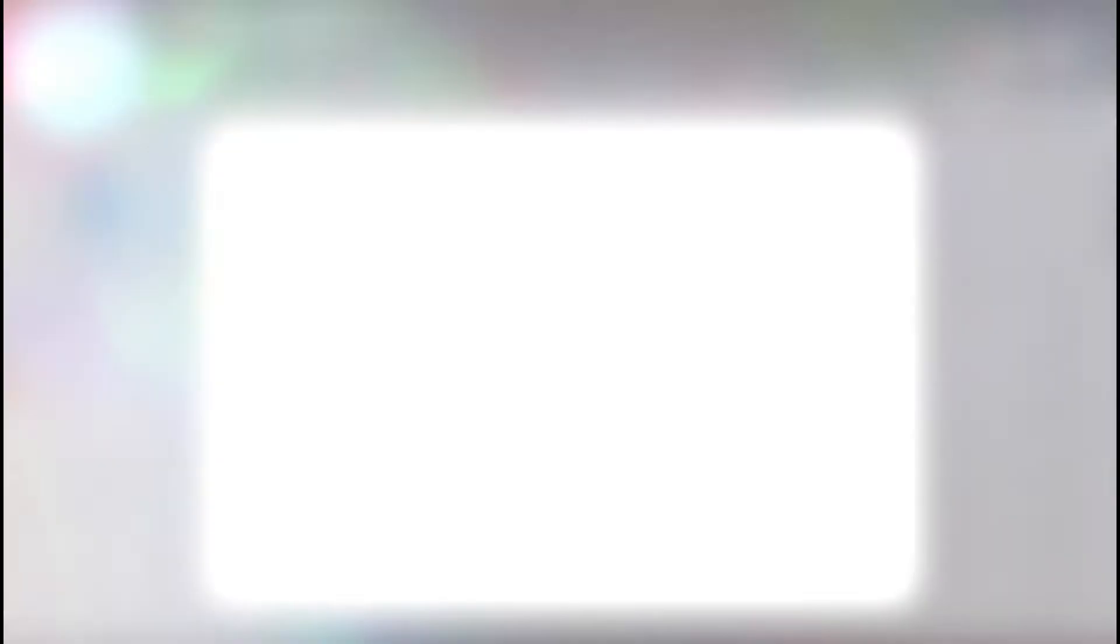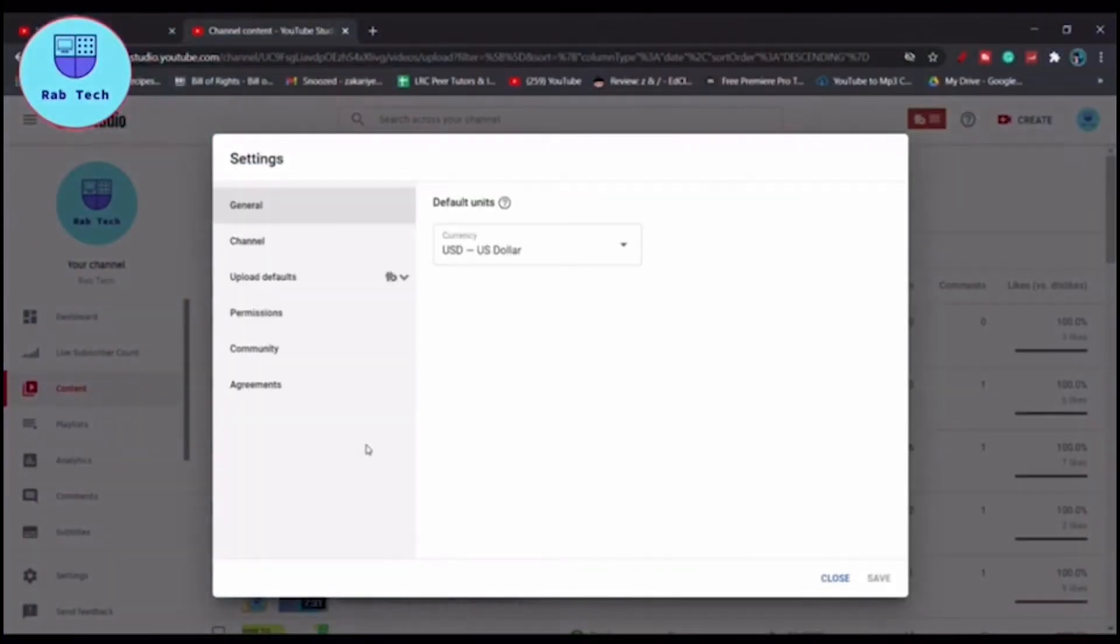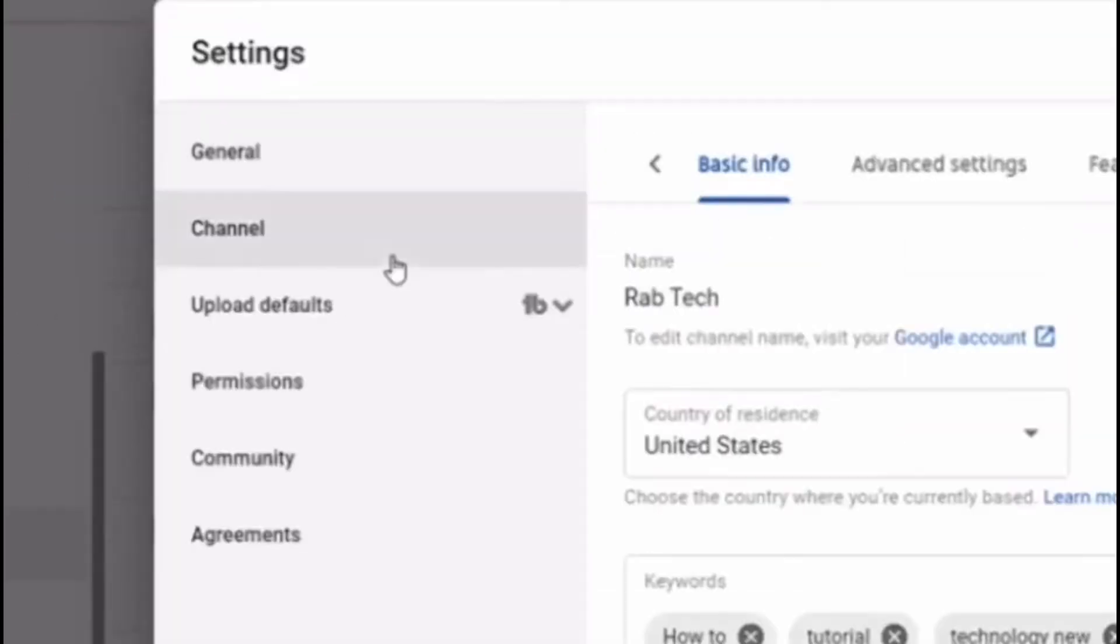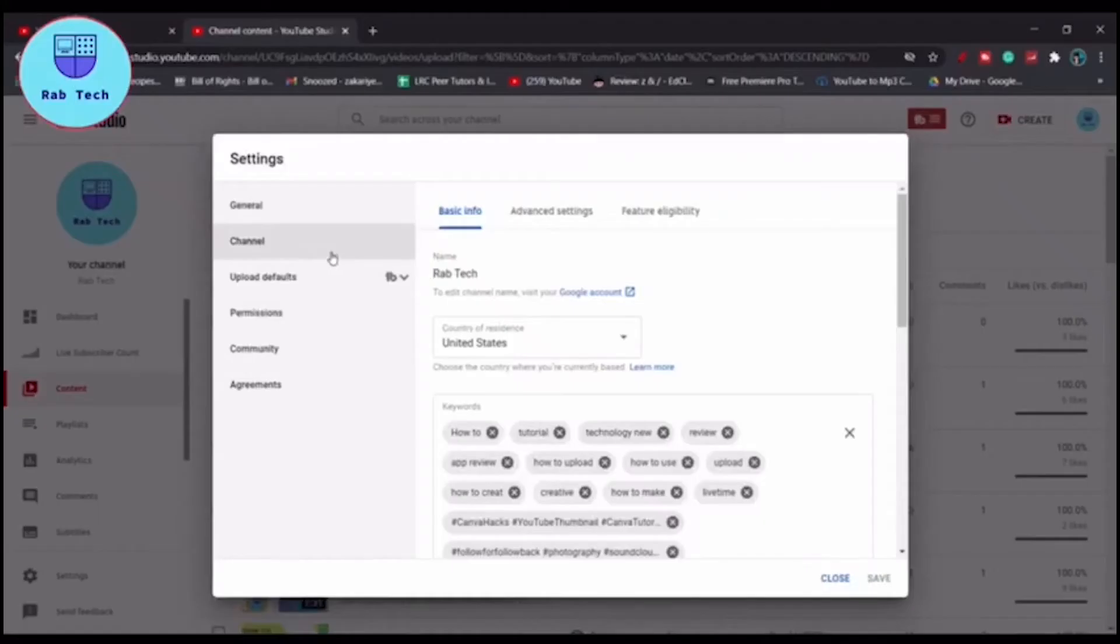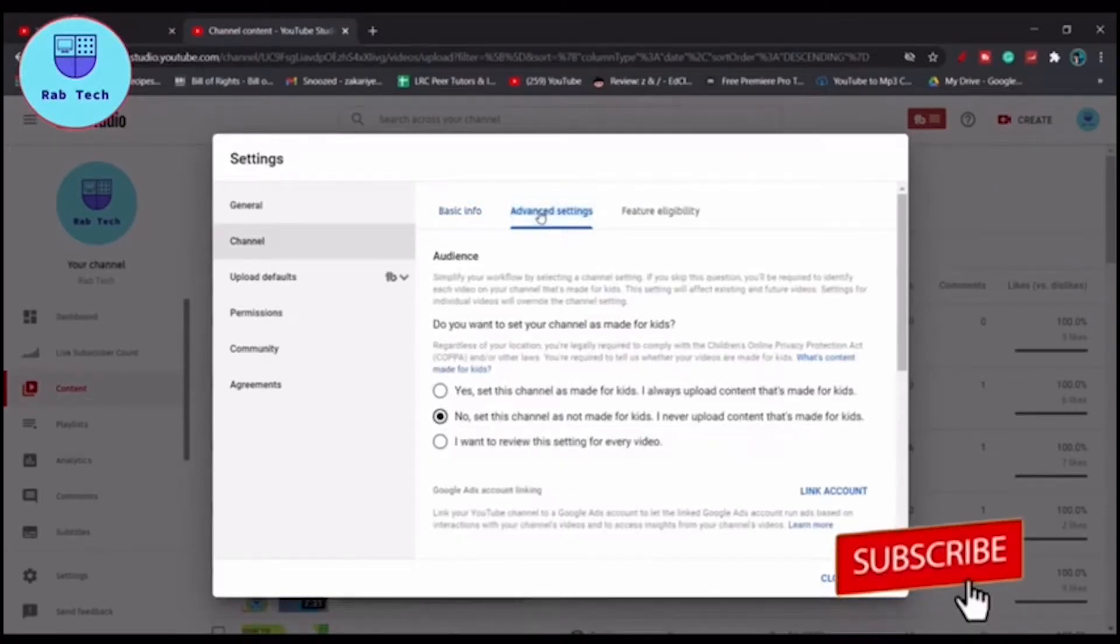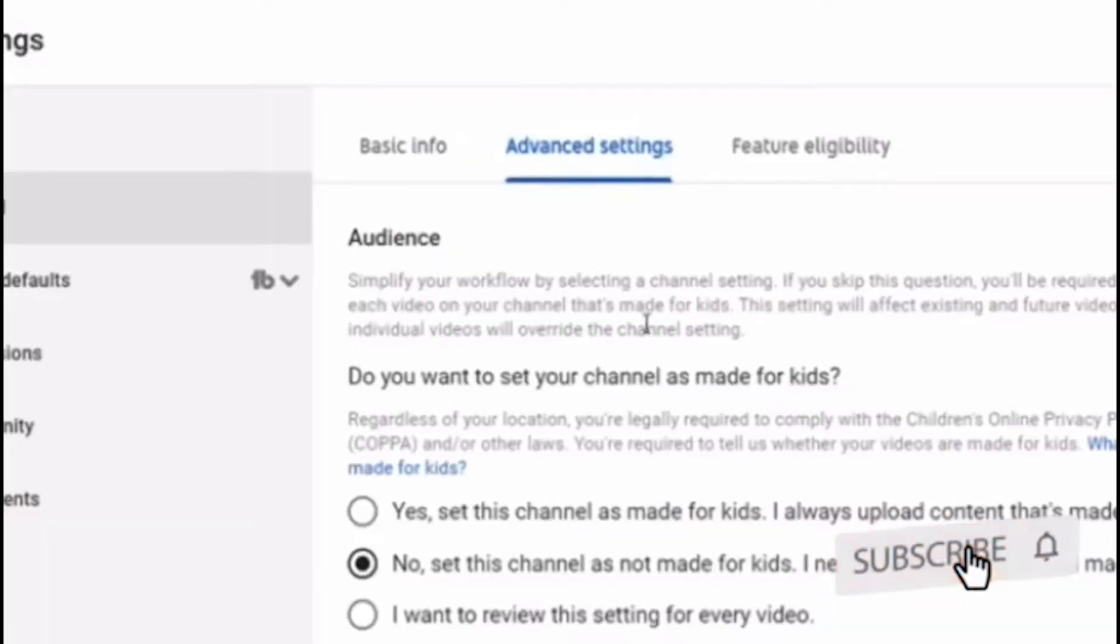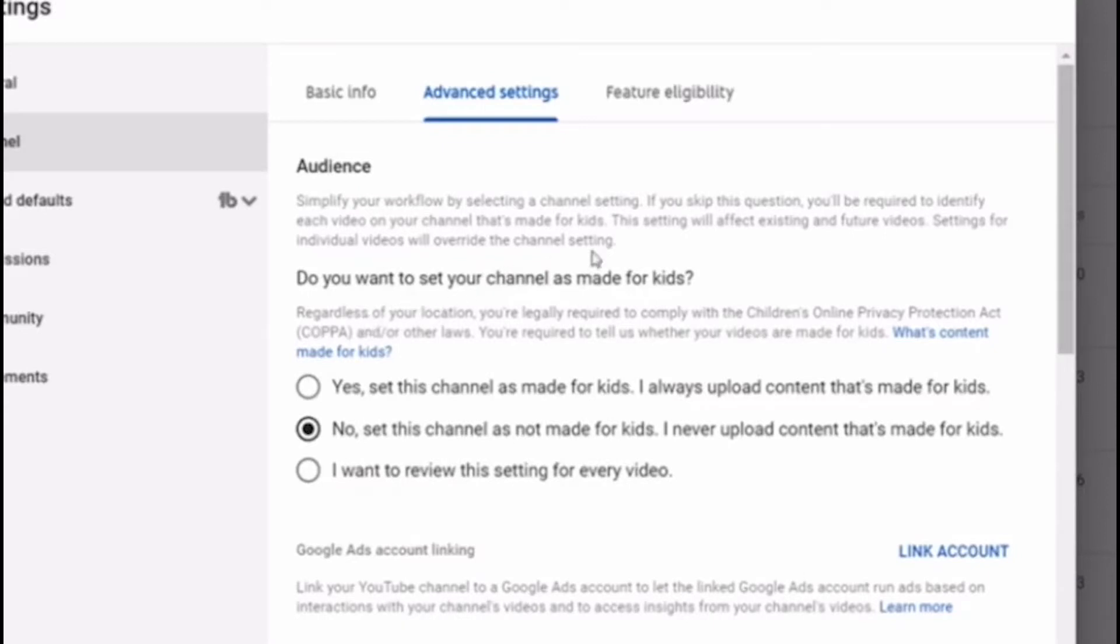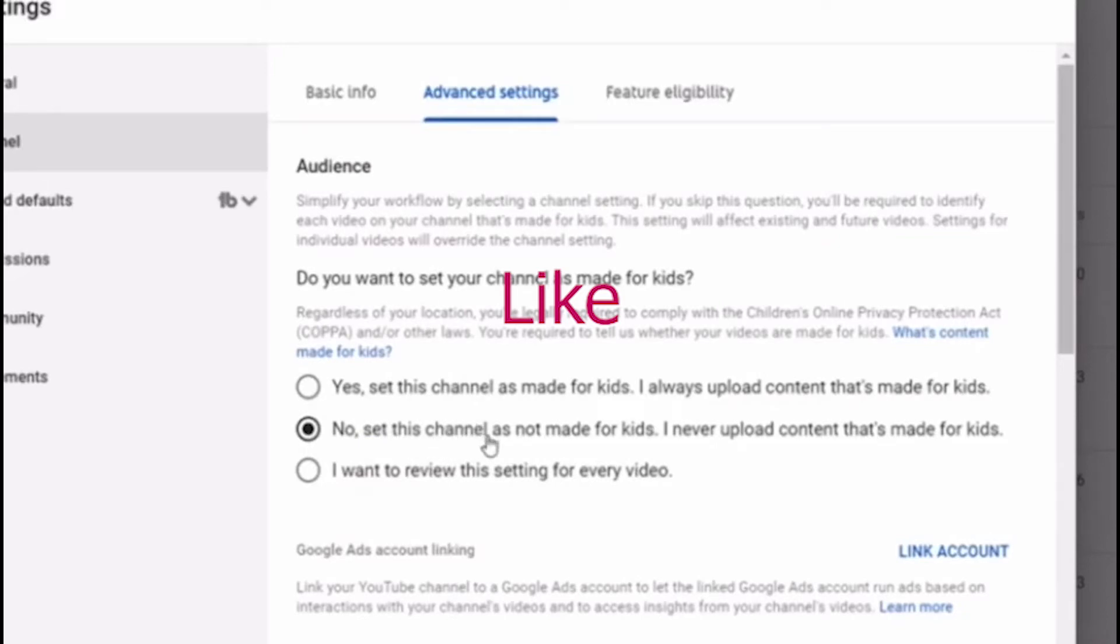I'll show you step-by-step. Click on your channel and then click on advanced settings. As you see here, if your channel is about kids, you have to change the settings to kids. If it's for kids, all the comments will be disabled and cannot be seen, so make sure of that first.